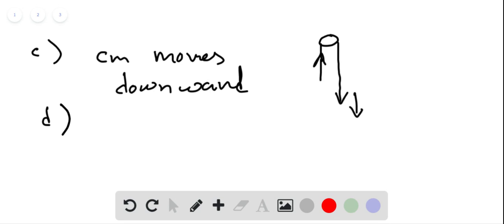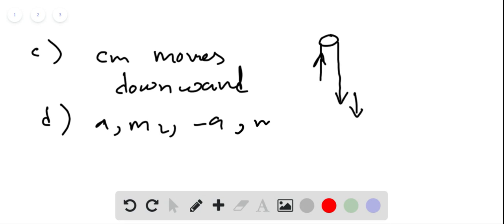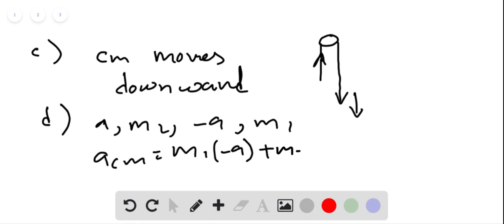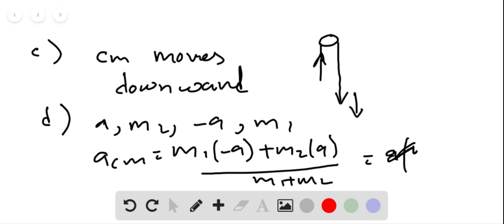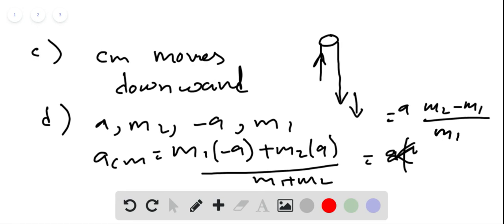Part d: because the containers are connected by a string running over the pulley, their accelerations have the same magnitude but opposite directions. If a is the acceleration of mass 2 and minus a is the acceleration of mass 1, then the acceleration of the center of mass is m1 times minus a plus m2 times a, divided by m1 plus m2, which simplifies to a times (m2 minus m1) divided by (m1 plus m2).